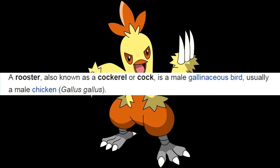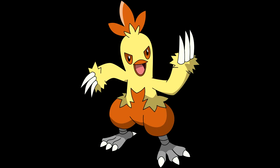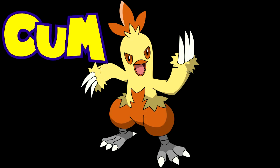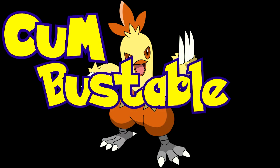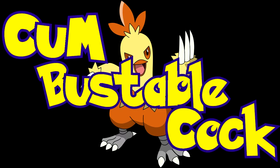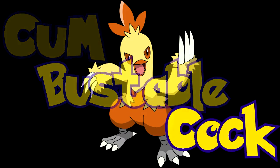Aye, a rooster, also known as cockerel or cock, is a male gallinaceous bird. Usually a male and masculine chicken. So, in conclusion, Combusken is a chicken and a very combustible cock. That's what she said.